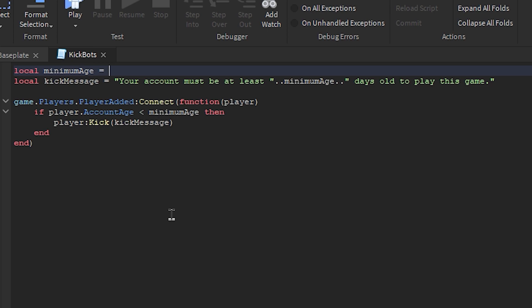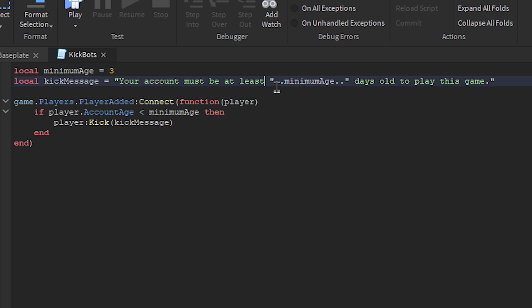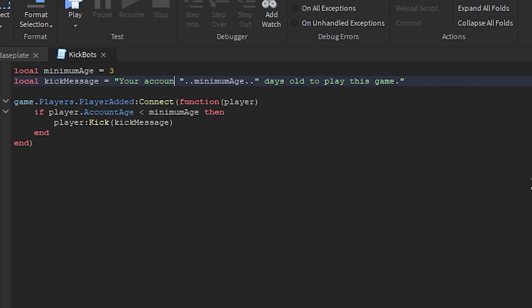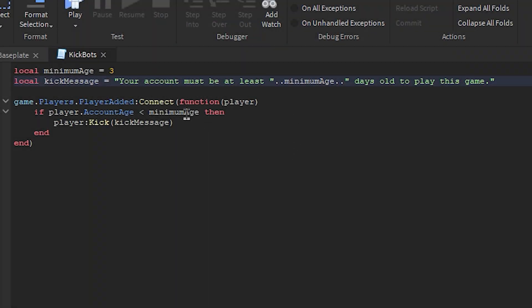Now if we change this to five, it's the same thing but the user's account must be at least five days old to enter your game. Now moving on to the second line, local kick message equals. Over here you can set the message that you want to be when the user gets kicked. So in final, your message should be like your account must be at least three days old to play this game.